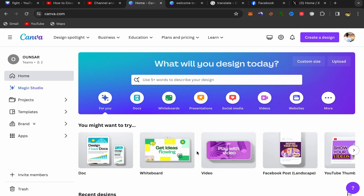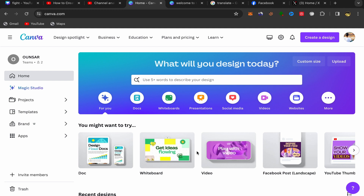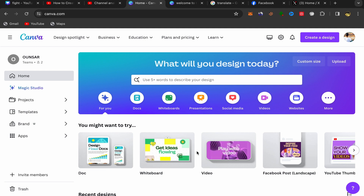In this video I will show you step by step how you can create whiteboard animation videos just by using Canva. This will be a super easy step-by-step tutorial for beginners who want to start creating whiteboard animation videos, so let's get started.